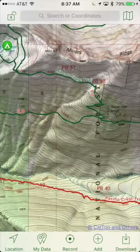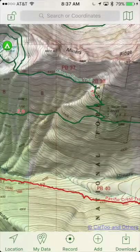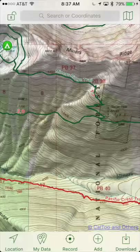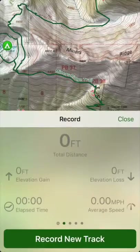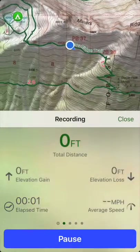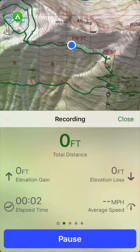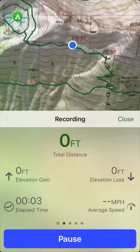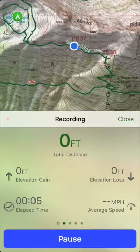In Topo Maps Plus, you can record your hike. Simply tap on the record button on the toolbar and then select Record New Hike. This will record your hike as you're walking along.